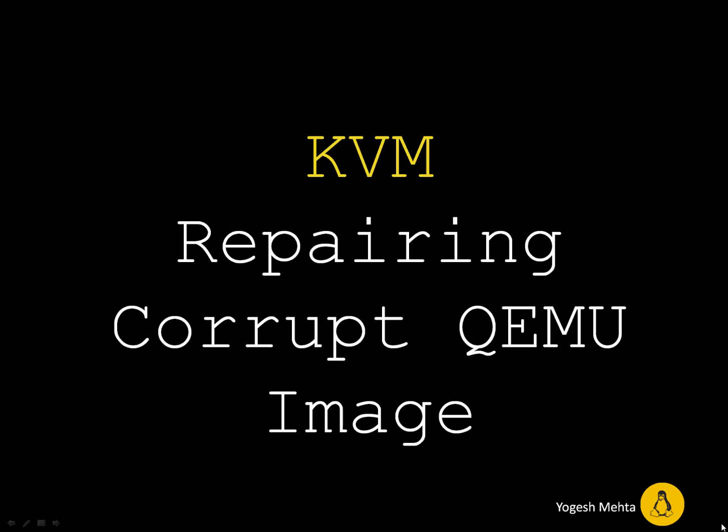Welcome everyone. In this session I'm going to demonstrate how to repair corrupt QEMU images.